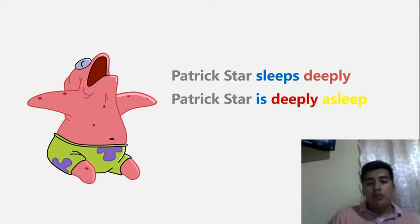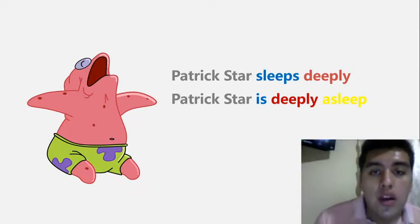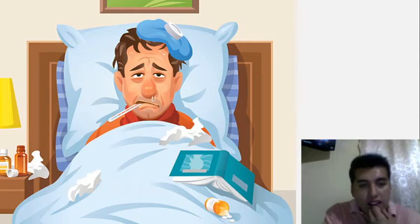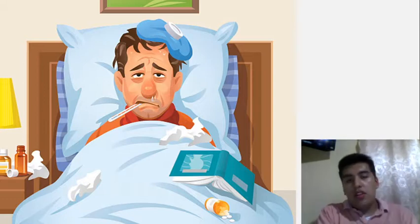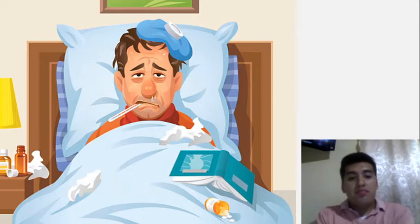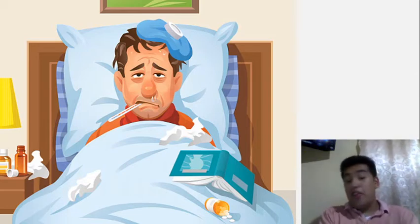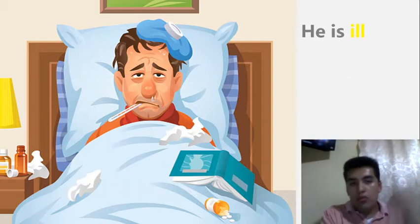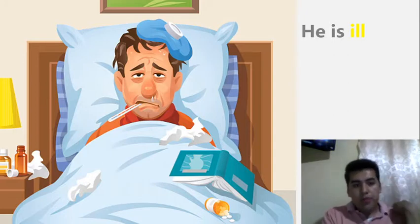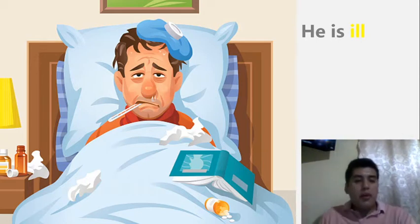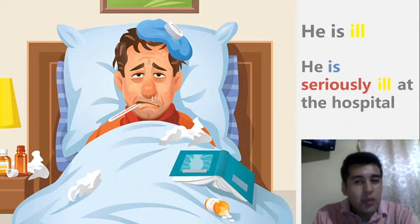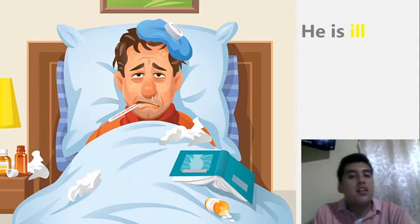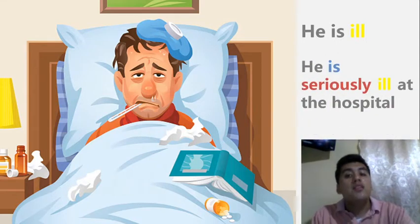We are working with the verb 'to be' here — 'Patrick Star is.' Any questions, let me know. Now look at this other example: maybe he is sick or ill. We can say he is ill — we are describing him. If I want to describe that adjective, I can say: 'He is seriously ill at the hospital.' In this case the adverb 'seriously' is describing the adjective 'ill.'